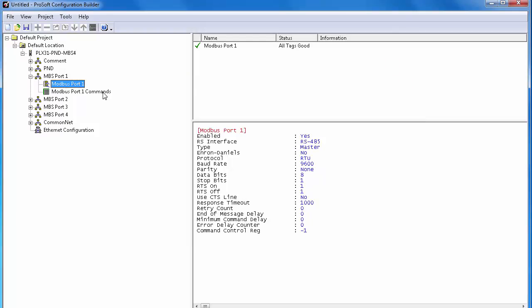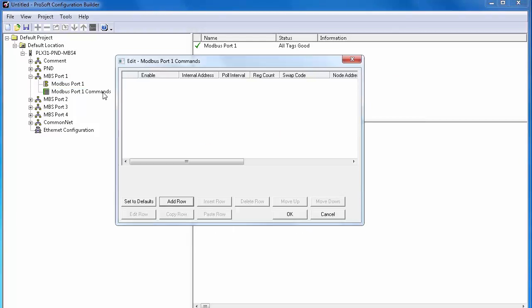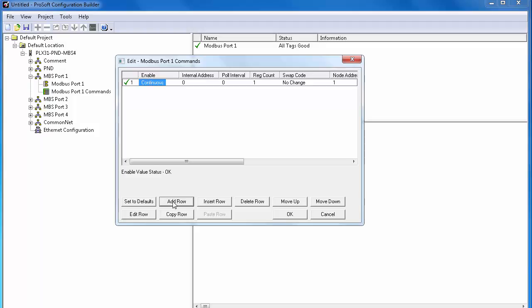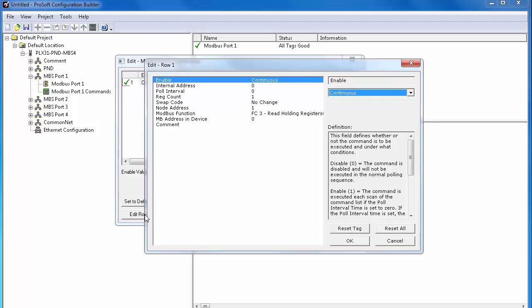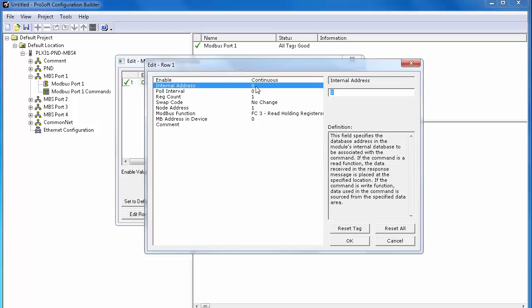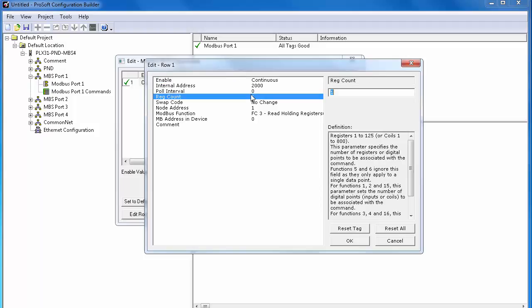Now that the port is configured, we can configure the port 1 command. We'll build one read command and one write command for our master. So add a row and edit the row. We'll begin with the write command. Set enable to continuous because we want the command to pull continuously. Internal address will be 2000, which is the beginning of the write section of our internal database on the Modbus side.